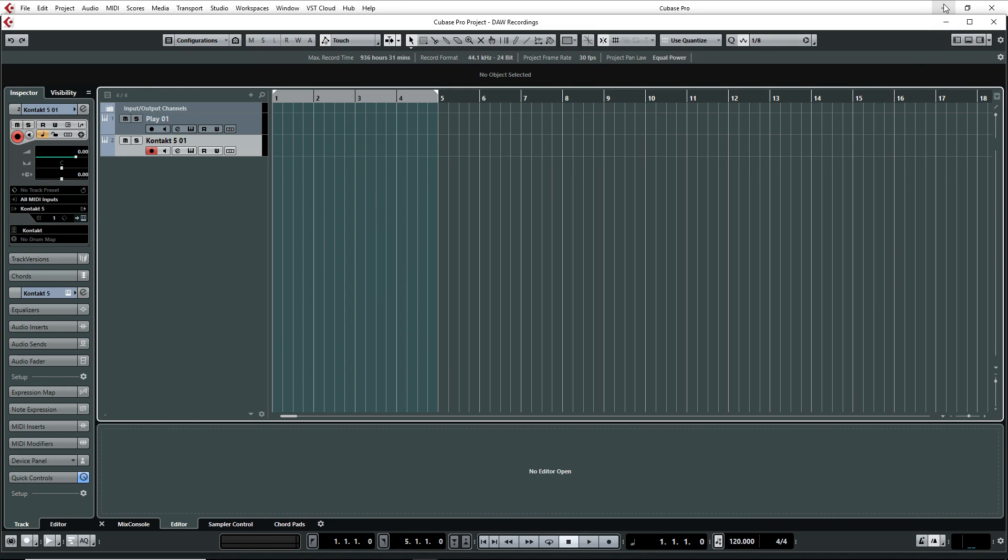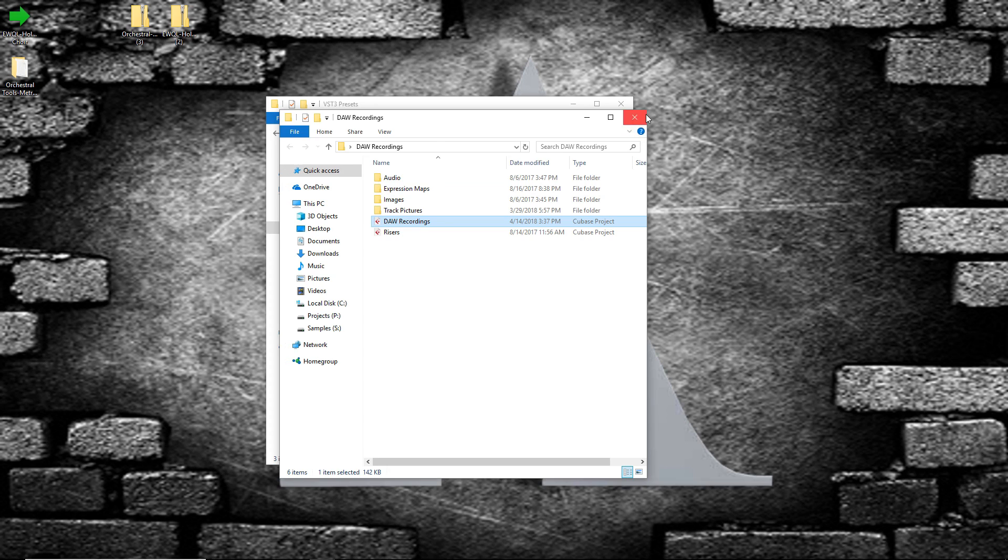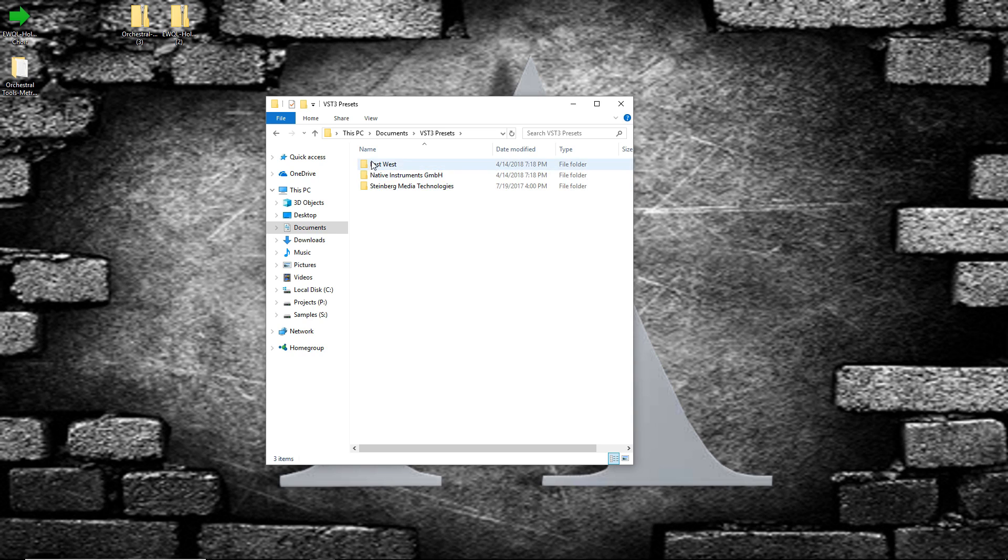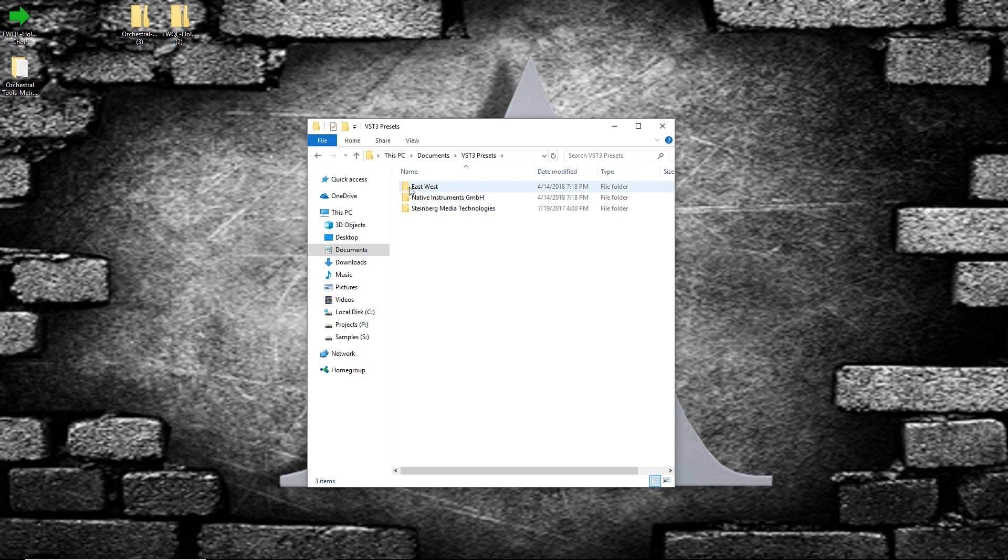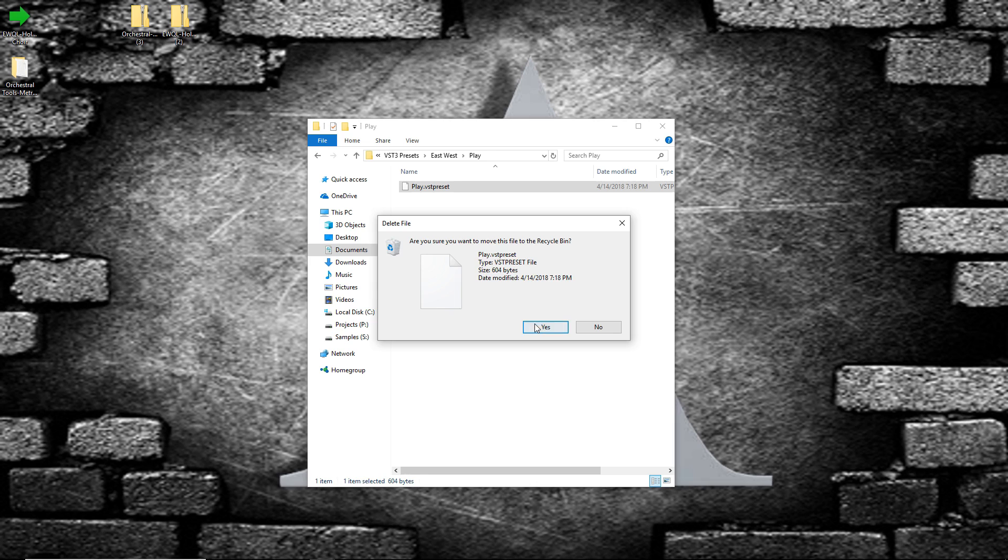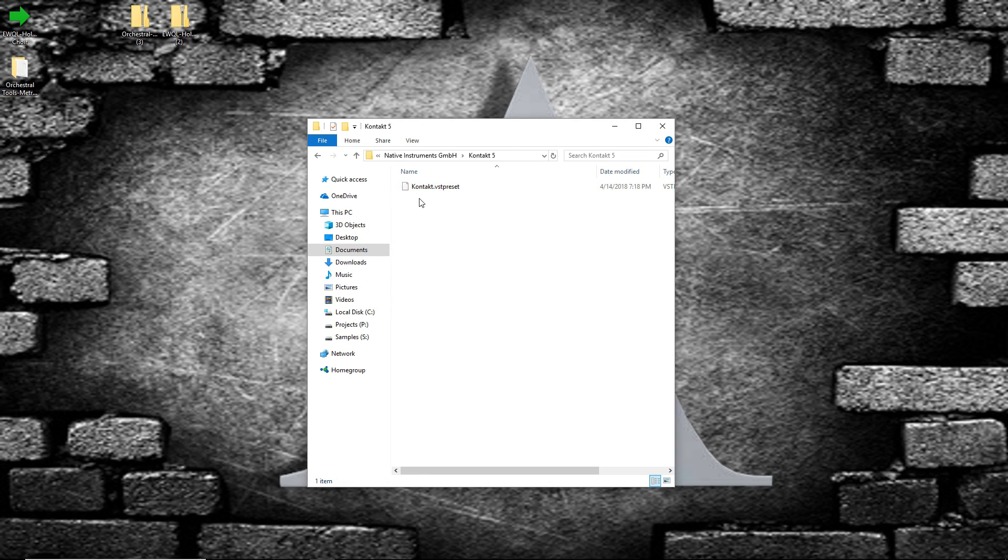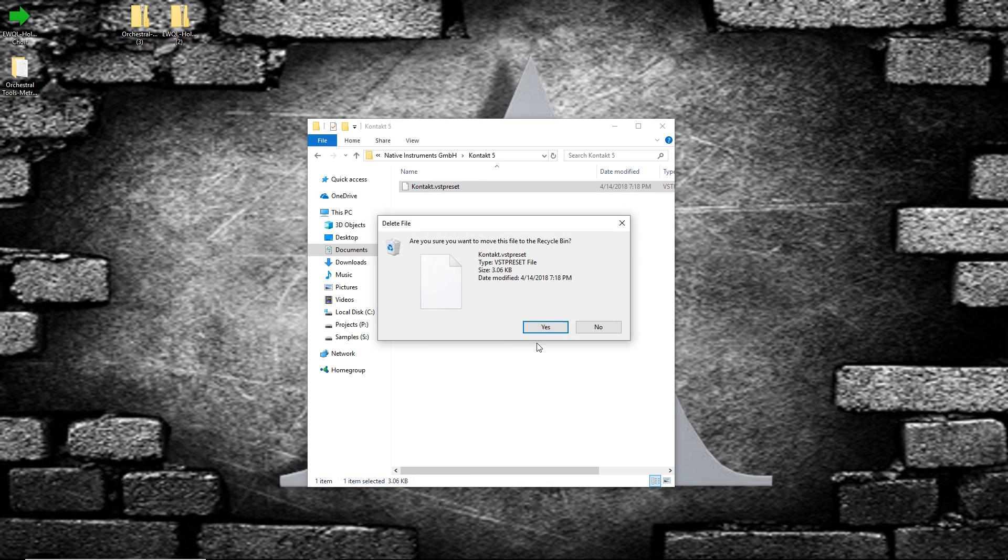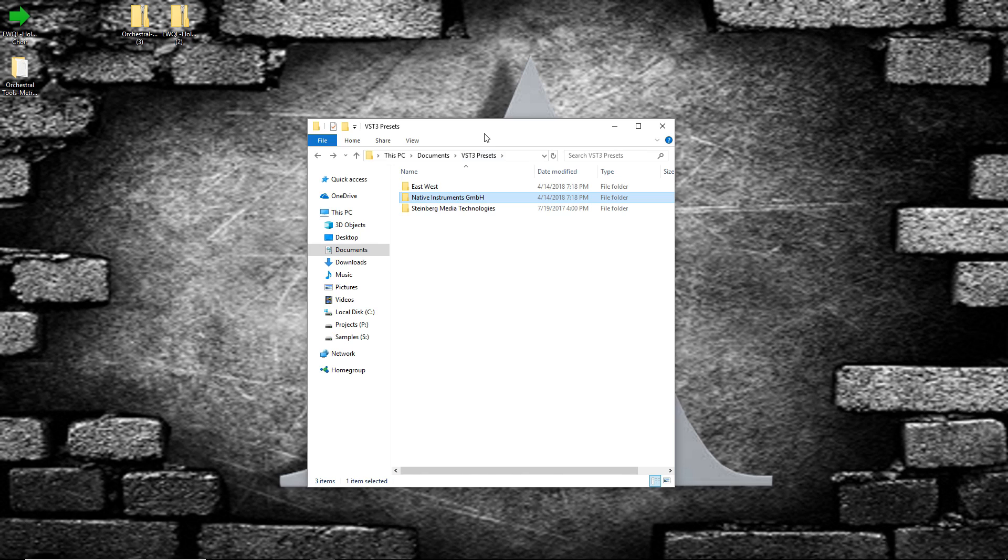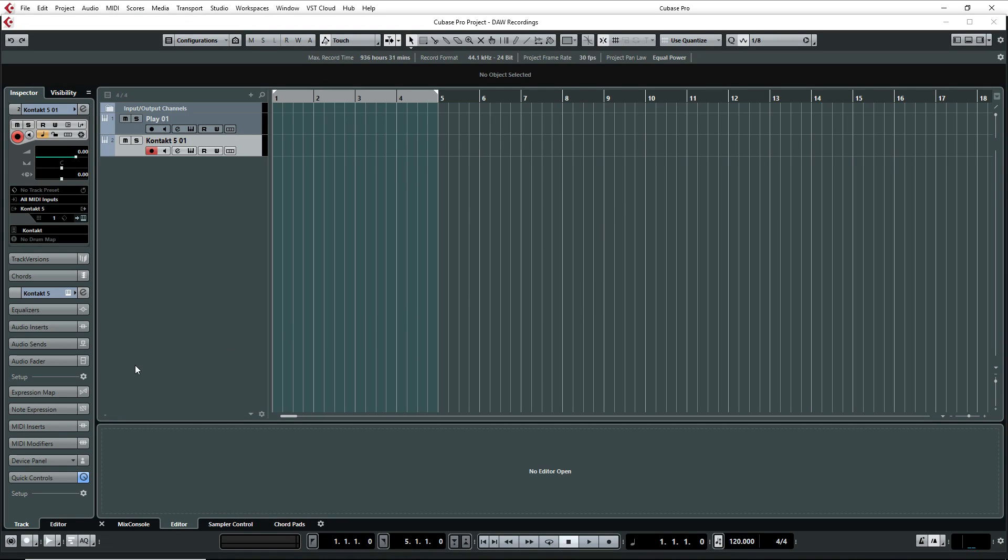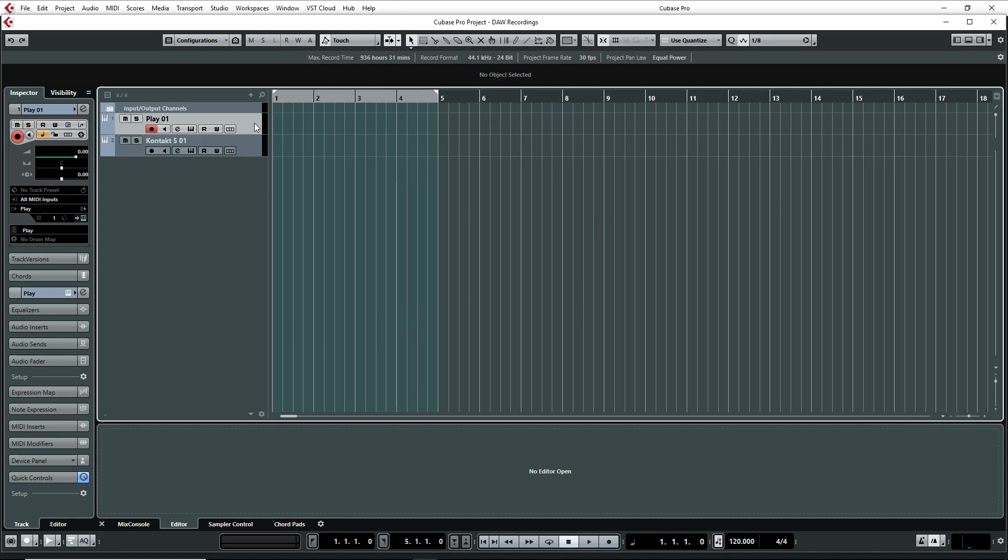Now if I minimize this and go back to Documents VST preset, now you see I got the two folders for East-West Play. And that's the preset that I just saved. We can just delete that. Go back into Native Instruments, Contact 5, Contact preset, delete. So now we have the correct folders, and now we can move those instrument presets to the correct folders.